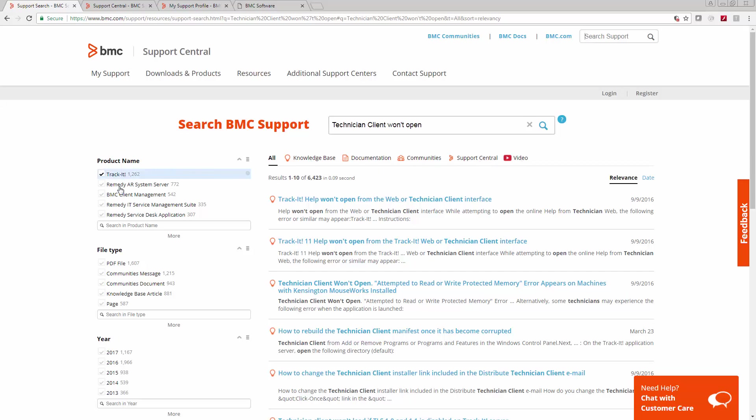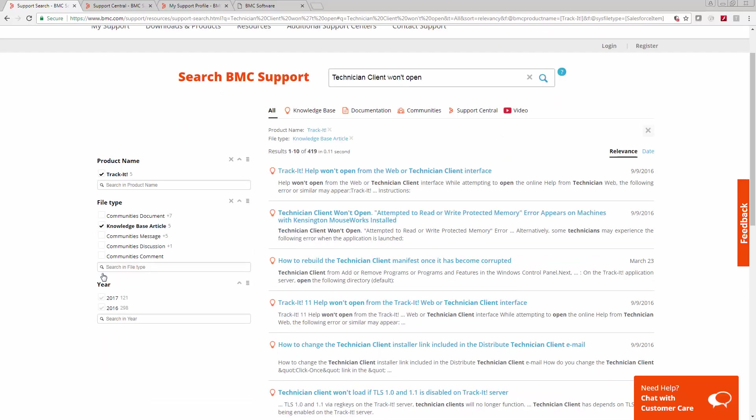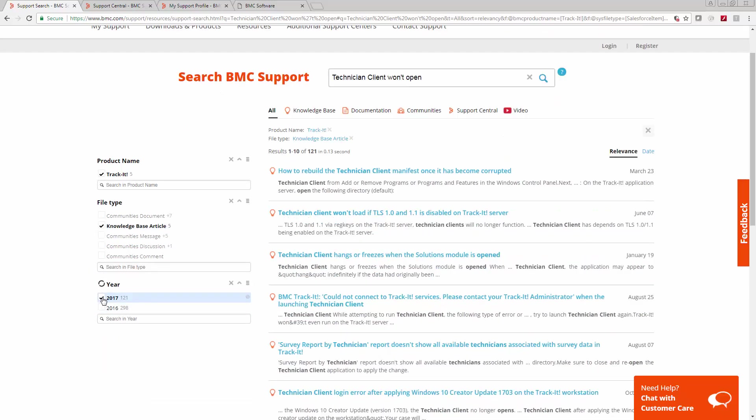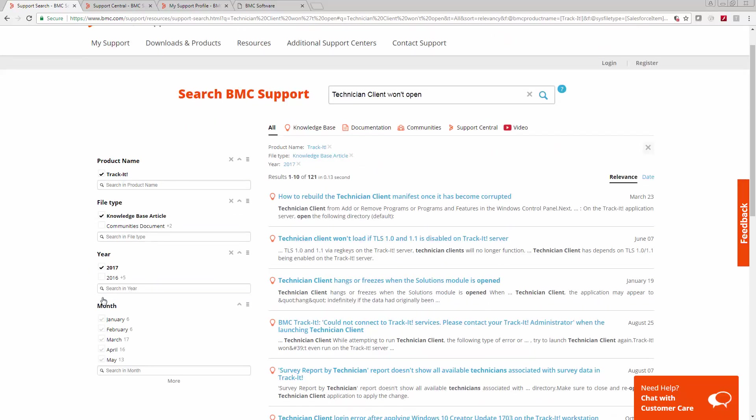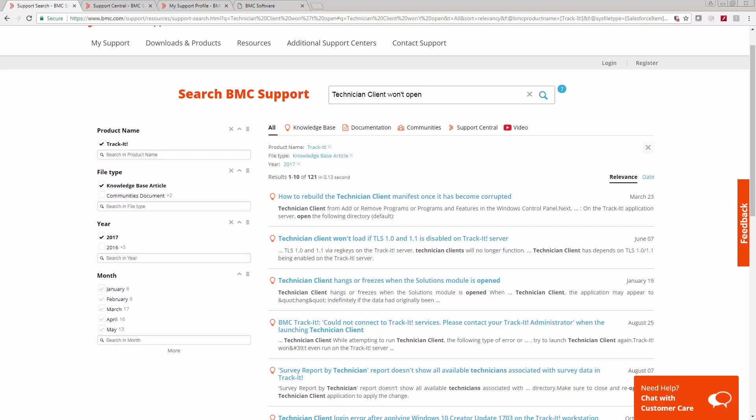Over here on the left, you can choose a product name or even several product names that you want to sort down to. You can choose which specific file type and even the year and even goes down further than that to the specific month. Some really great search features here.